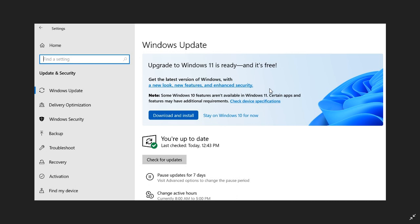The rollout plans of Windows 11 - that's of course if your device supports the system requirements - mean that not everybody will see it on October 5th.